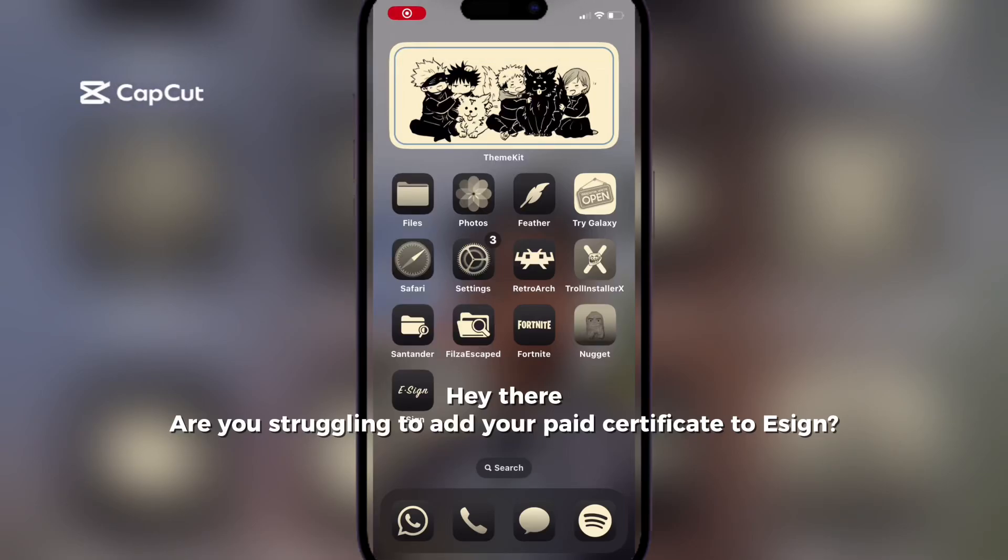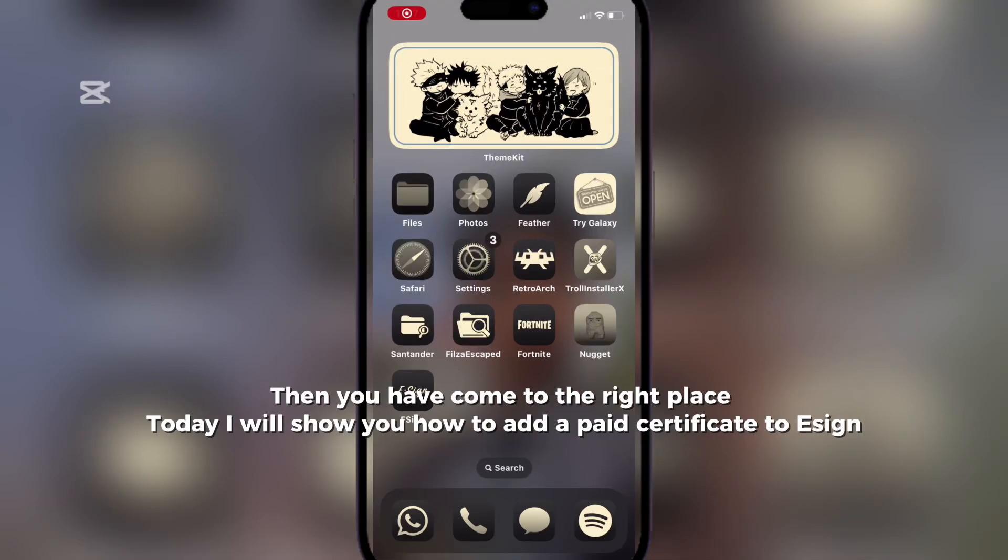Hey there, are you struggling to add your paid certificate to EZN? Then you have come to the right place. Today I will show you how to add a paid certificate to EZN.